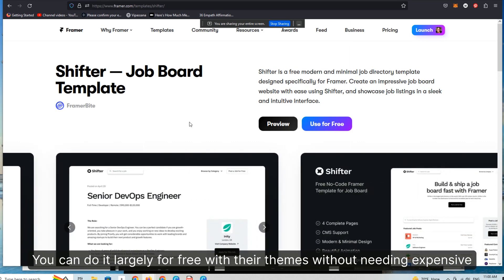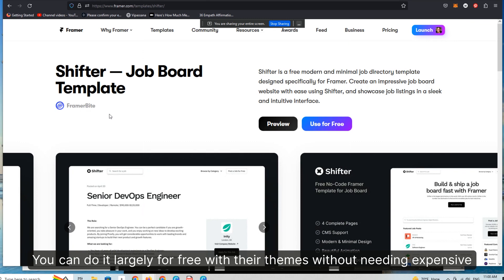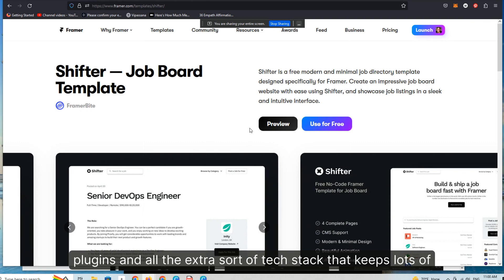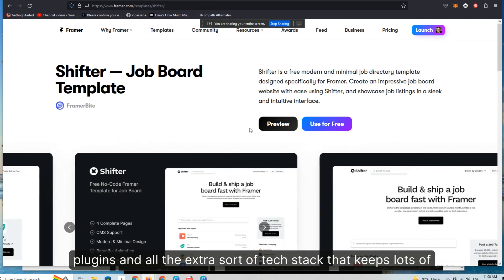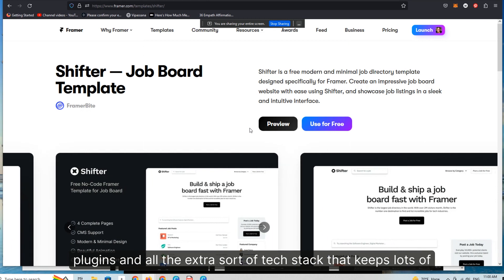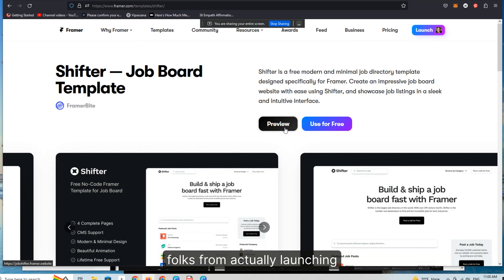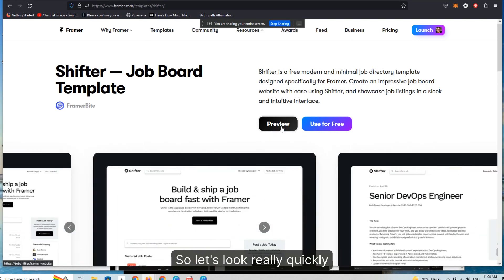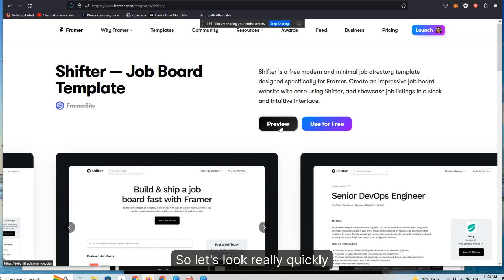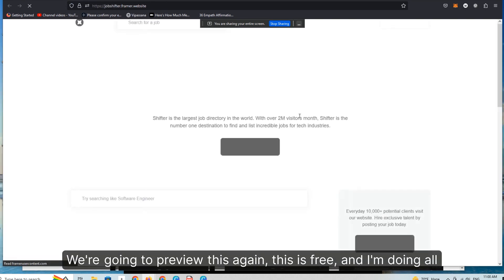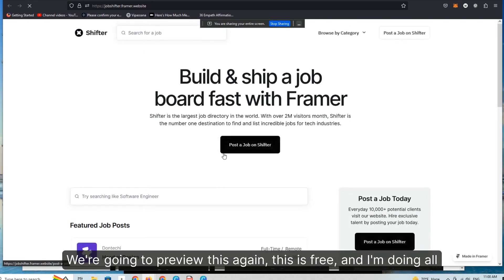You can do it largely for free with their themes without needing expensive plugins and all the extra tech stack that keeps lots of folks from actually launching. So let's look really quickly. We're going to preview this again.